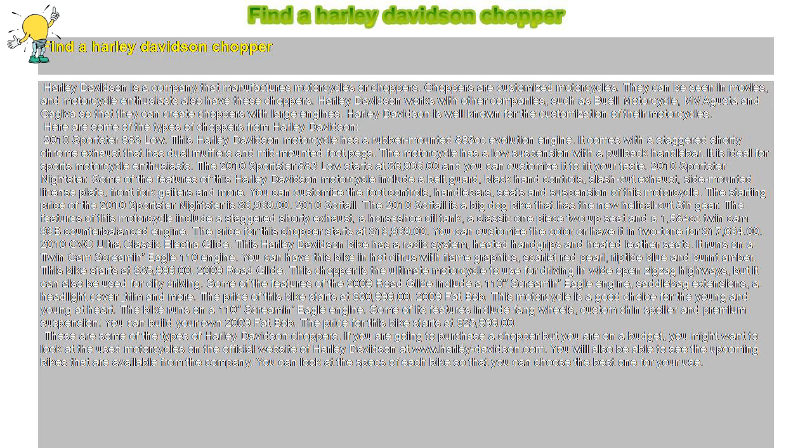2010 CVO Ultra Classic Electra Glide. This Harley-Davidson bike has a radio system, heated hand grips, and heated leather seats.